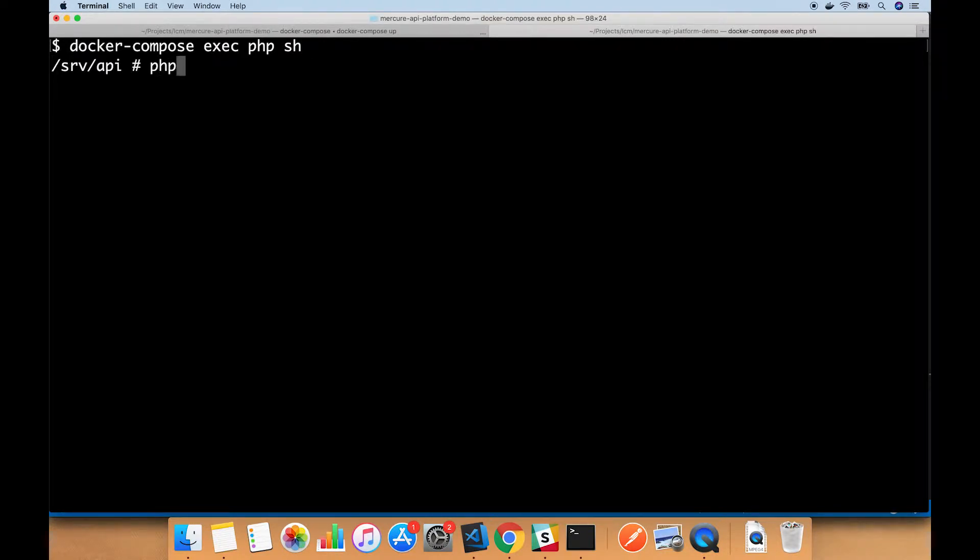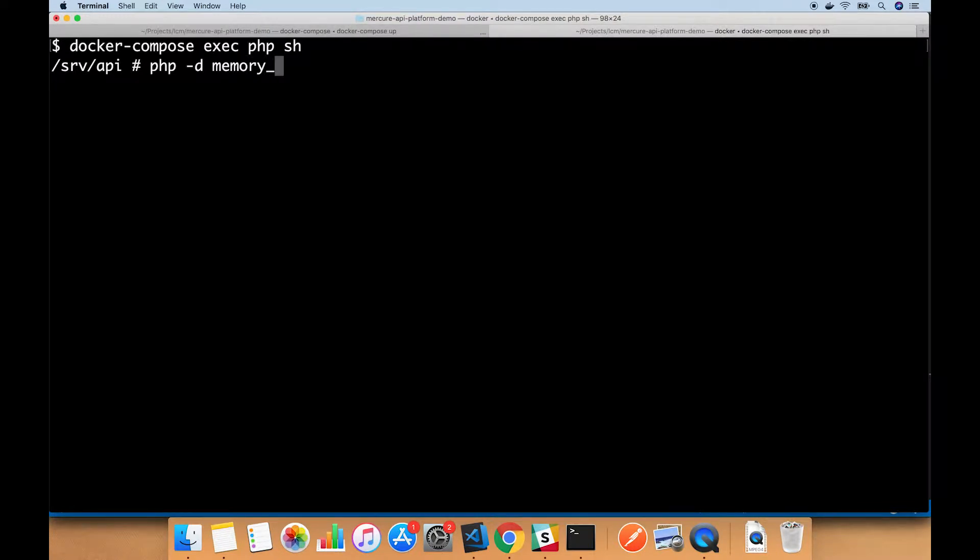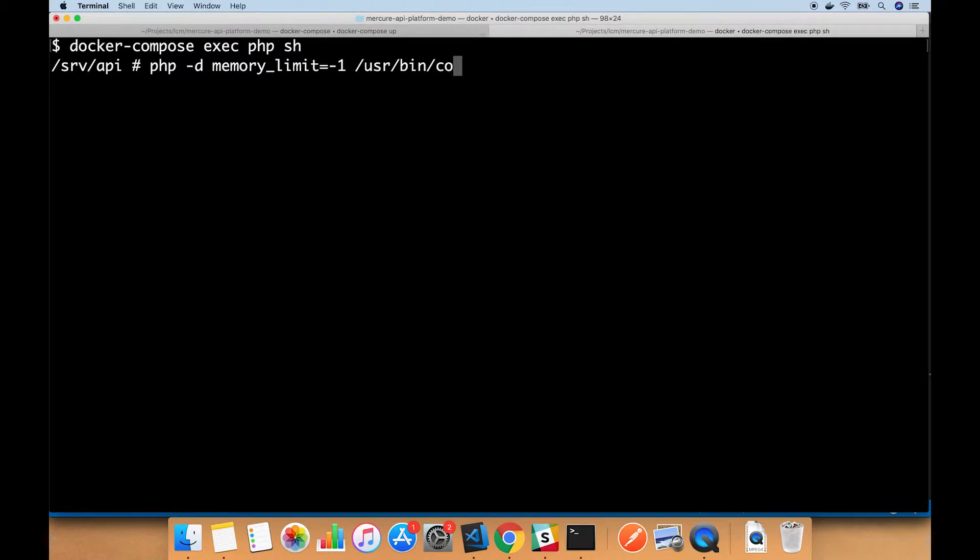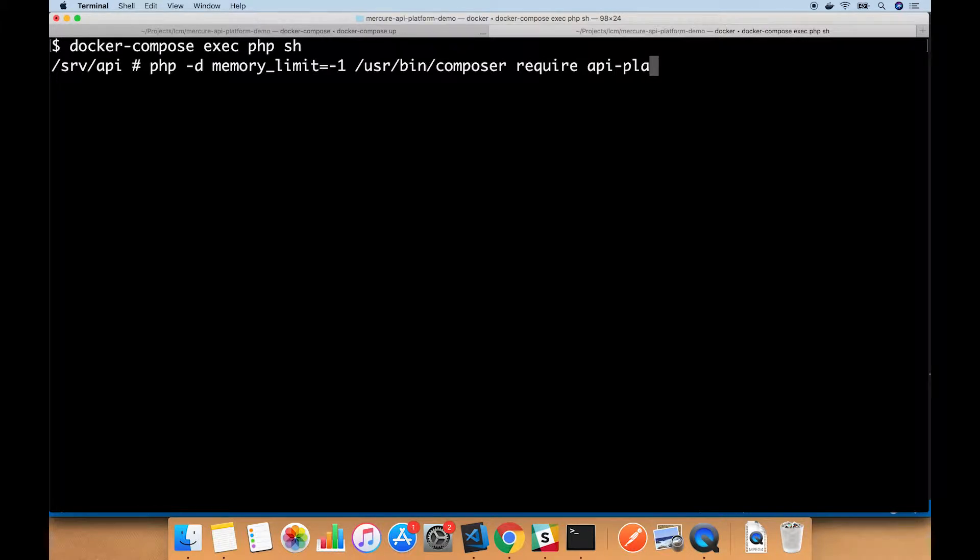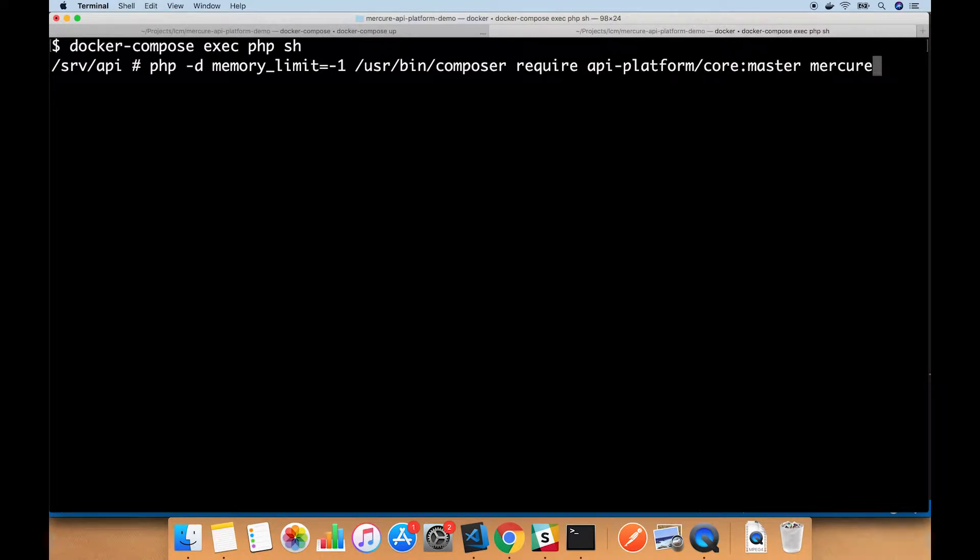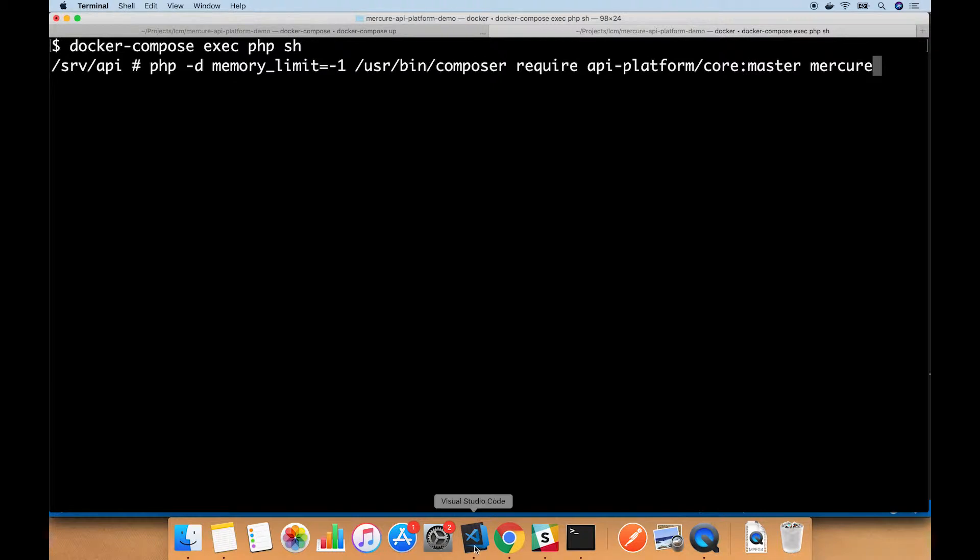I'm going to run a little bit of a complicated command because I have found that this command always runs out of memory, not sure why. But we're going to run it with this memory limit equals negative one, so no memory limit. We need to get api platform slash core master and Mercure, which will get us a Symfony bundle.